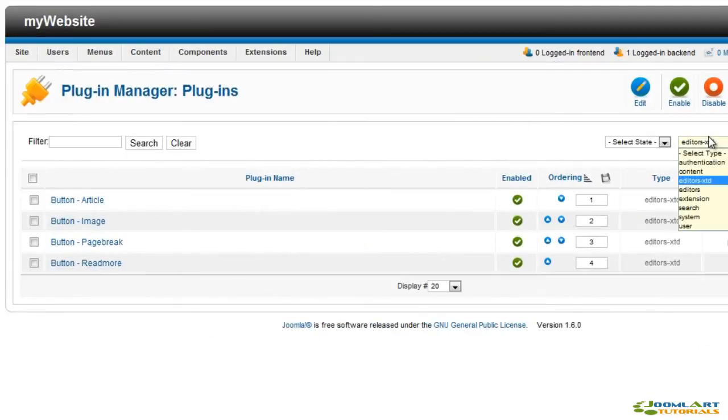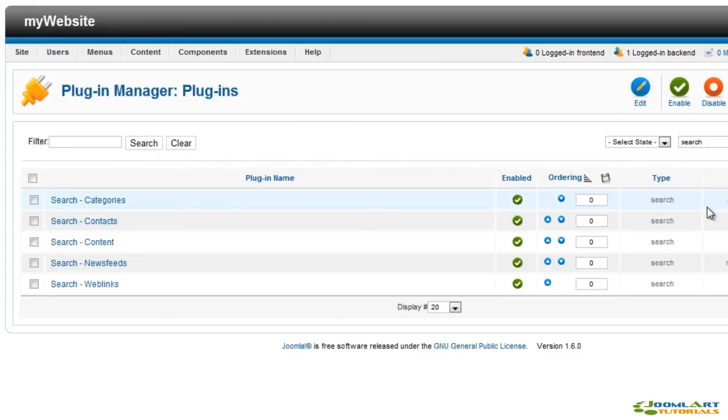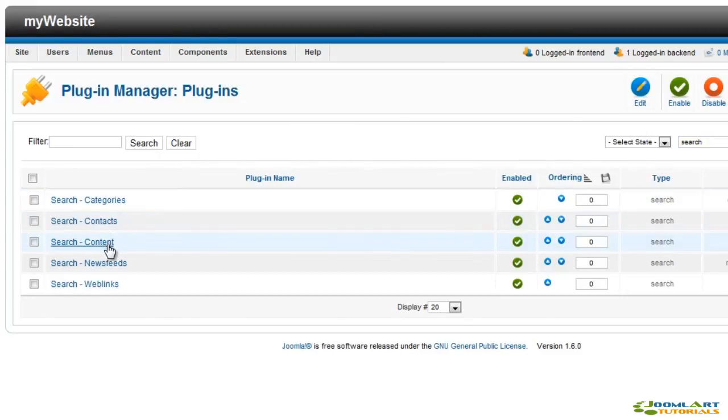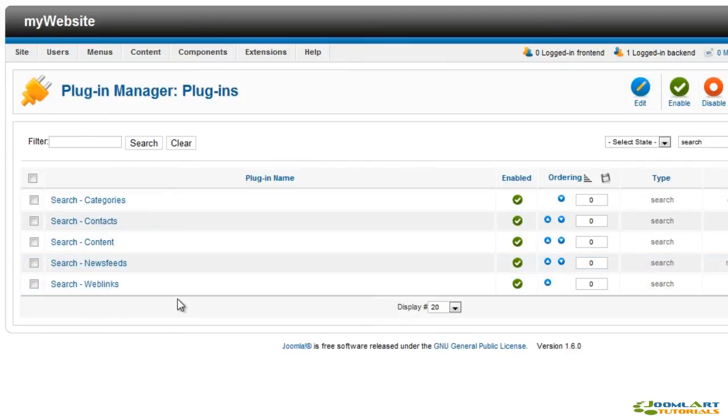Search plugins enable searching for keywords within category titles, contacts, content articles, news feeds, and web links.